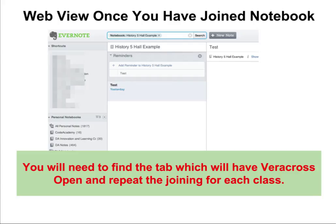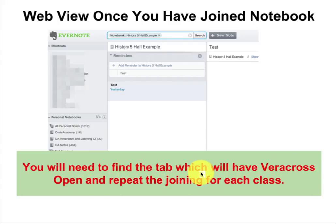This is what you will see in the web view in Safari once you have joined the notebook. Once you join it for one class, you will need to find the tab which will have Veracross open and repeat this for joining each class. That will take a little bit of time but it will pay great benefits as you go through the year.